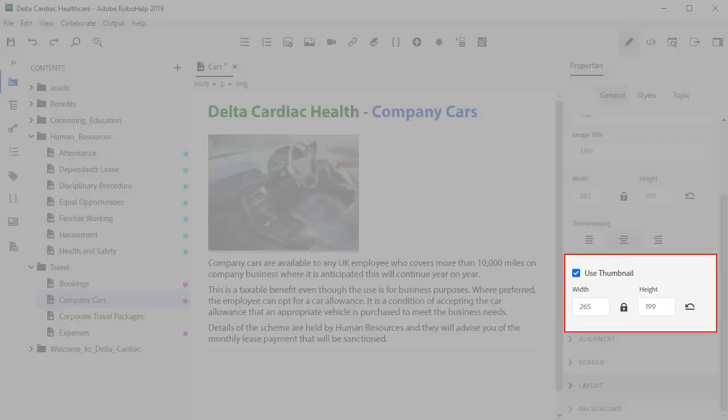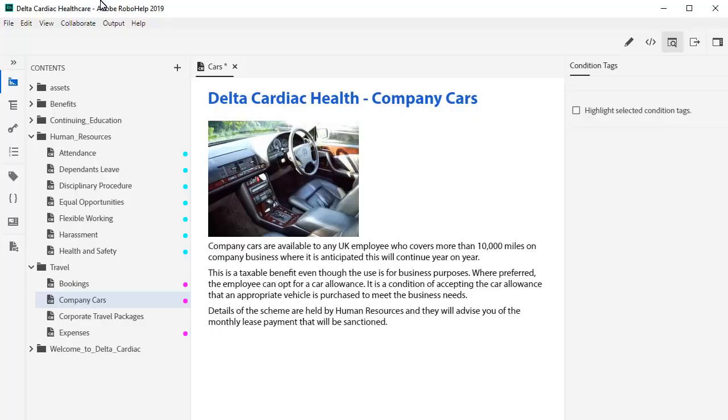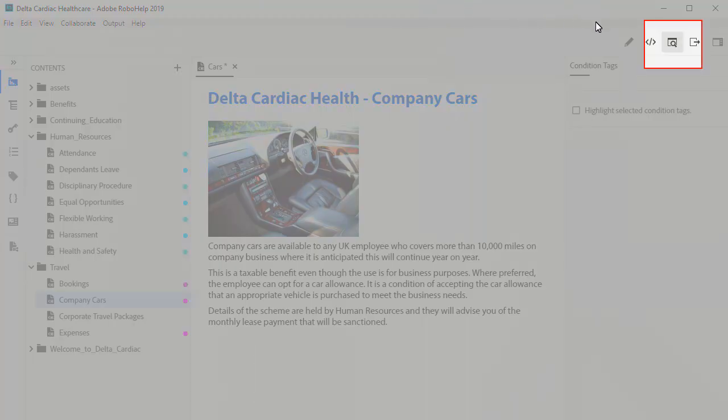In the Properties panel, you can fine-tune the size of the thumbnail view. Preview to take a look at the results.